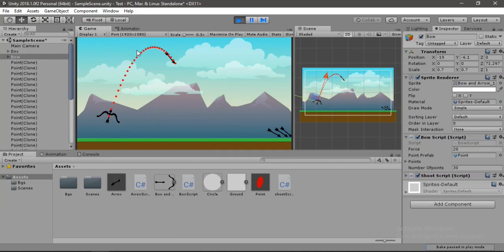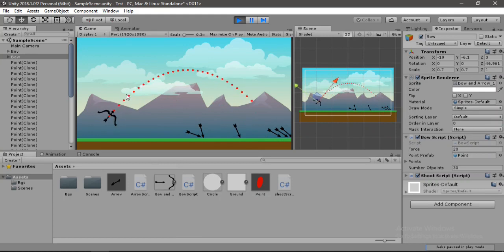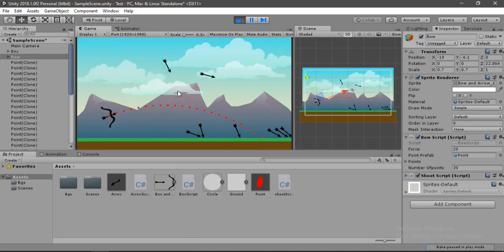Also, the points are filling up the whole hierarchy here. It would be better if you just have them instantiated in some empty game object as child instead.